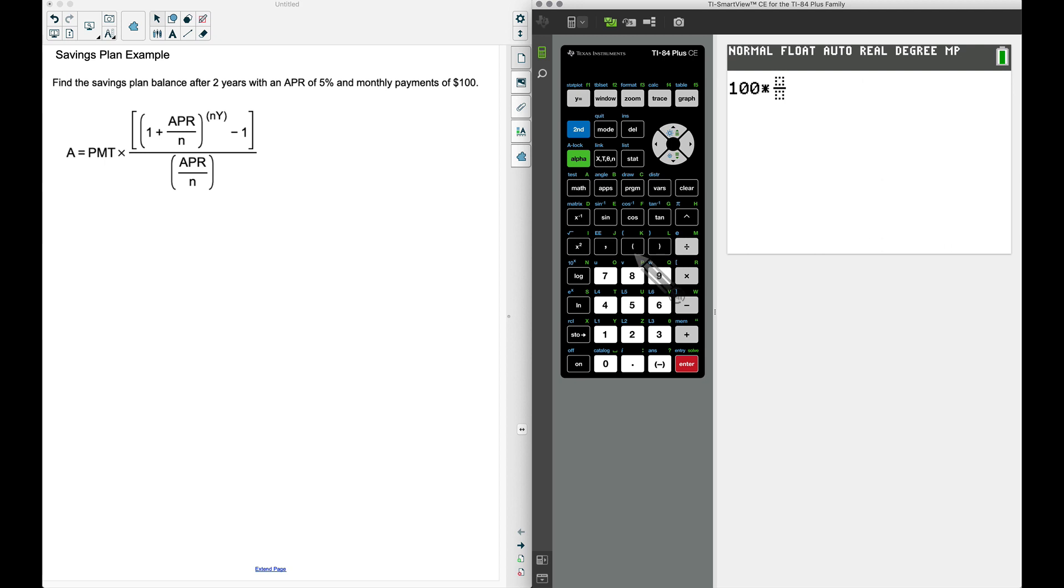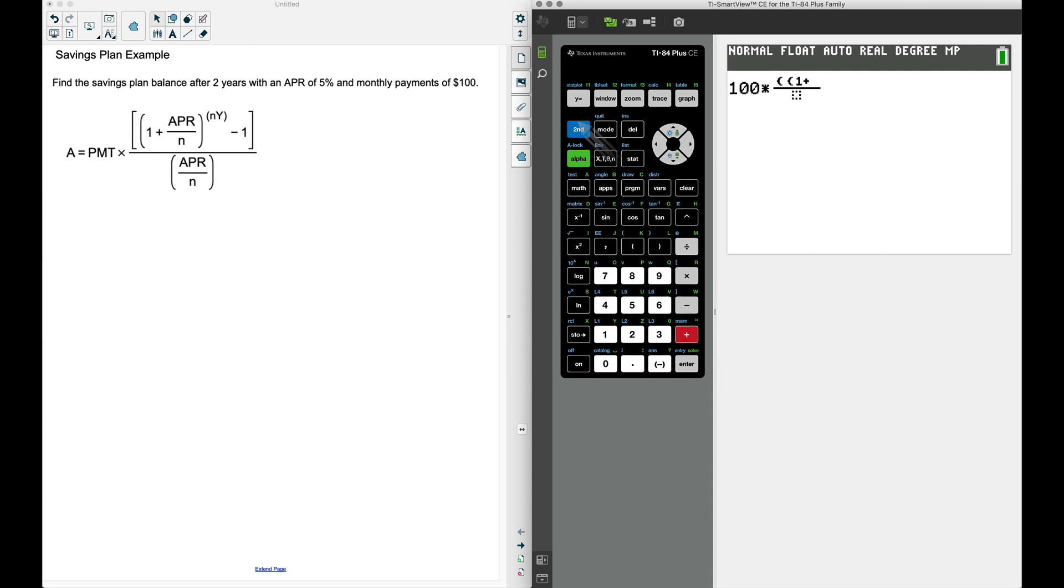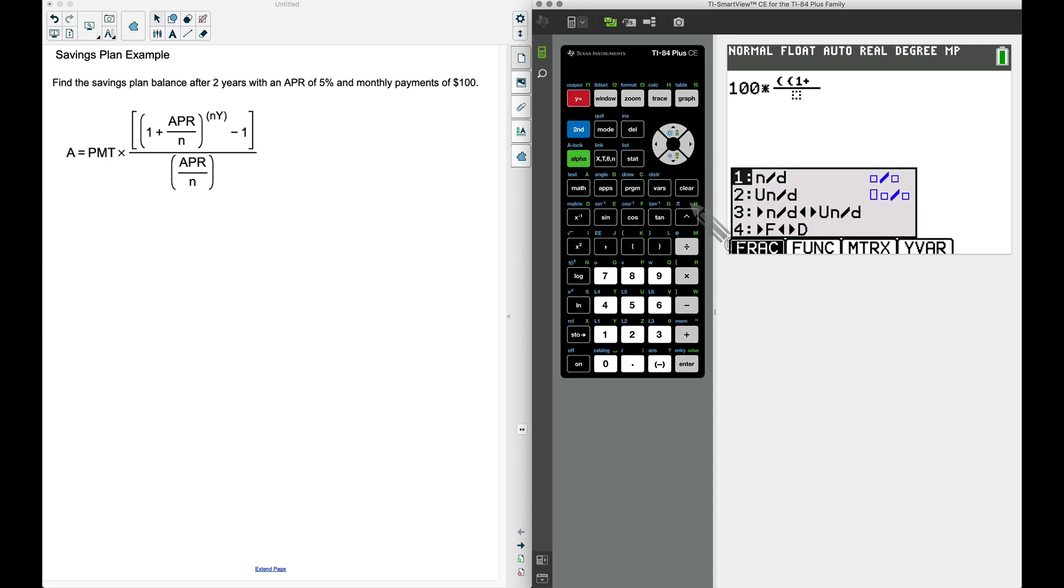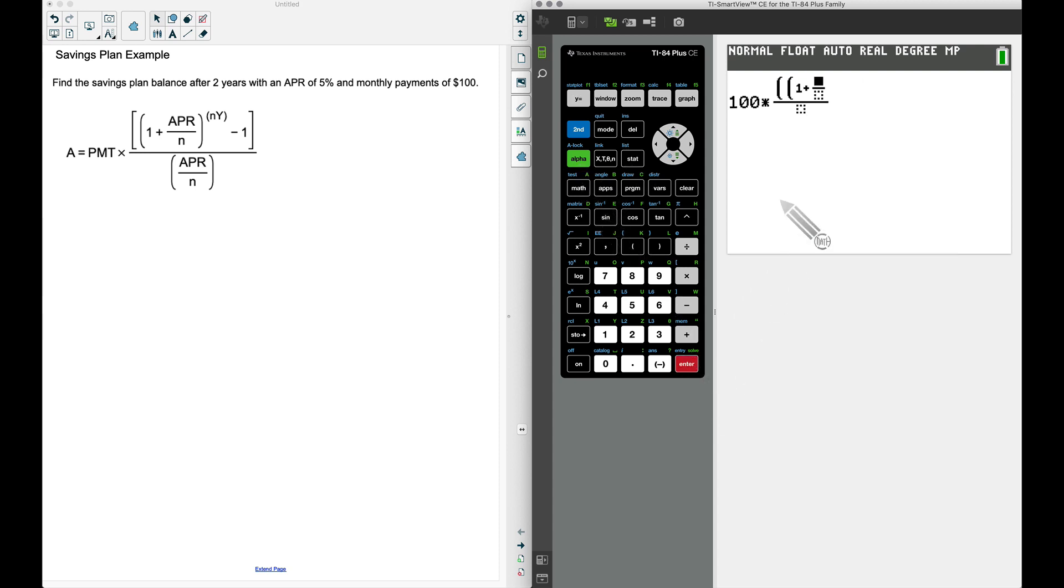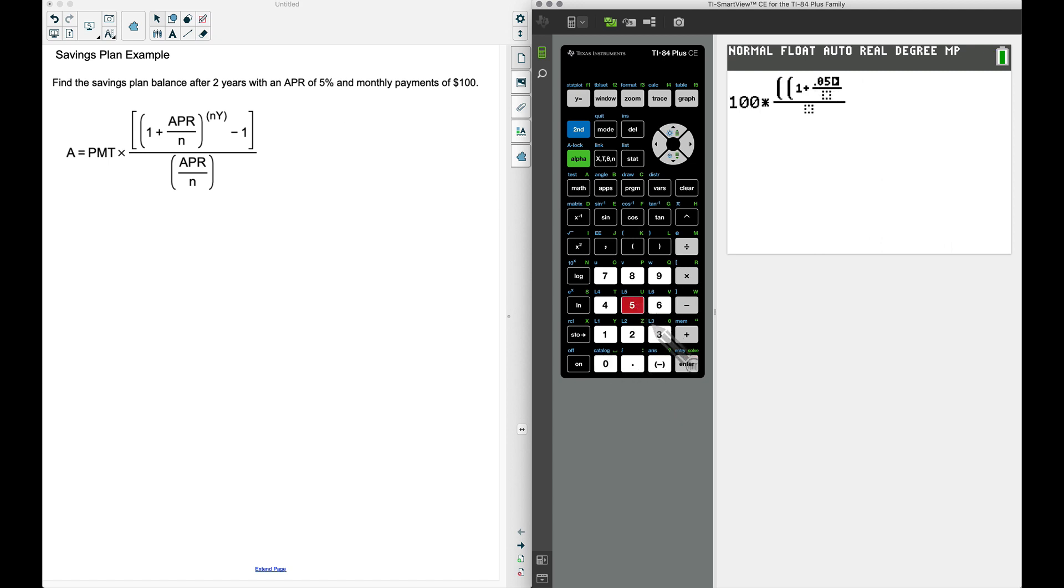I'm going to do double parentheses: 1 plus the APR divided by n. I'm going to grab that fraction button again—alpha, y equals, press enter. The APR is 5%, let's type that as 0.05 because 5% as a decimal is 0.05.